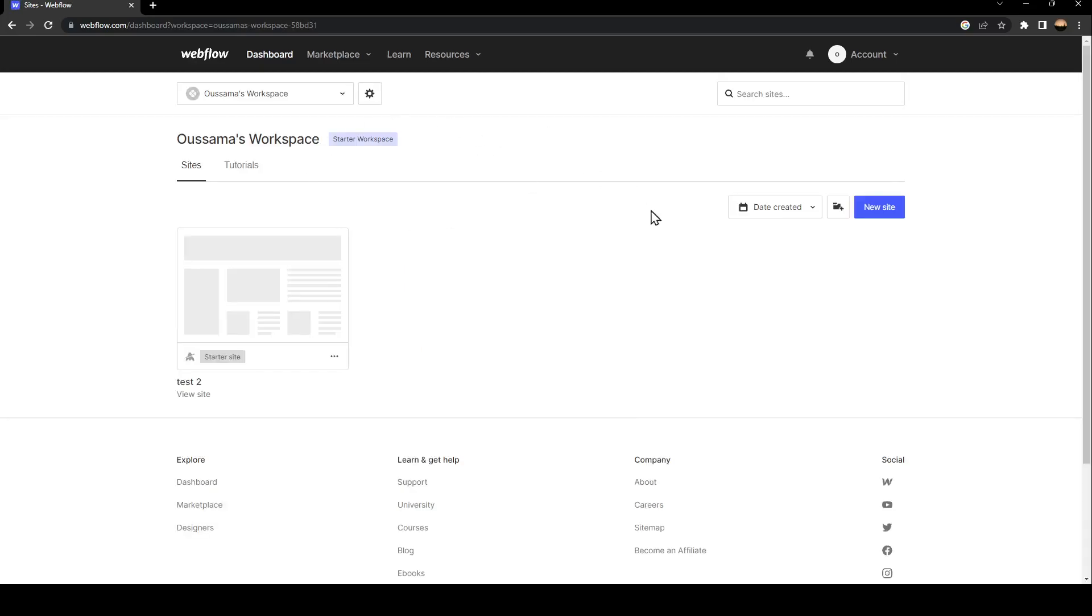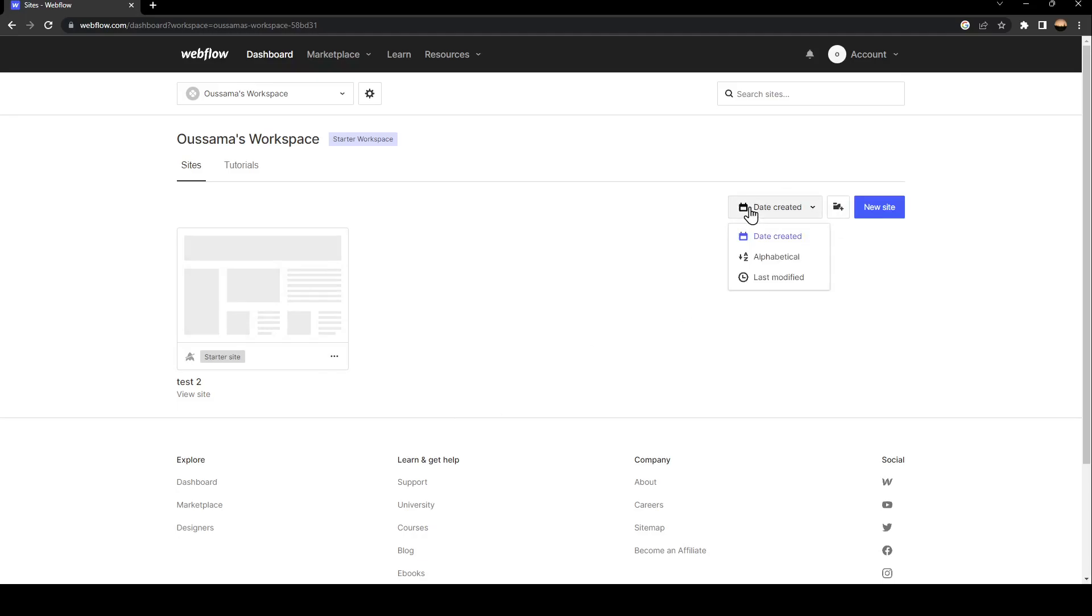Once it's loaded, this is how your dashboard will look. In this list you'll find all of the sites you've created, and you can sort by days, alphabetical, or last modified. You can add a new folder and create a new site.